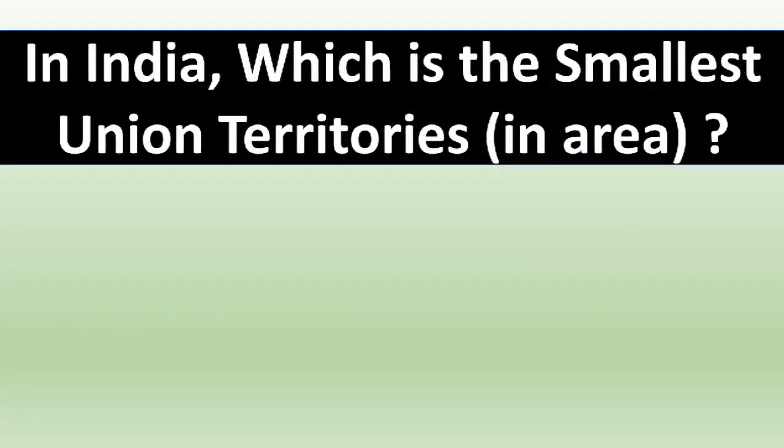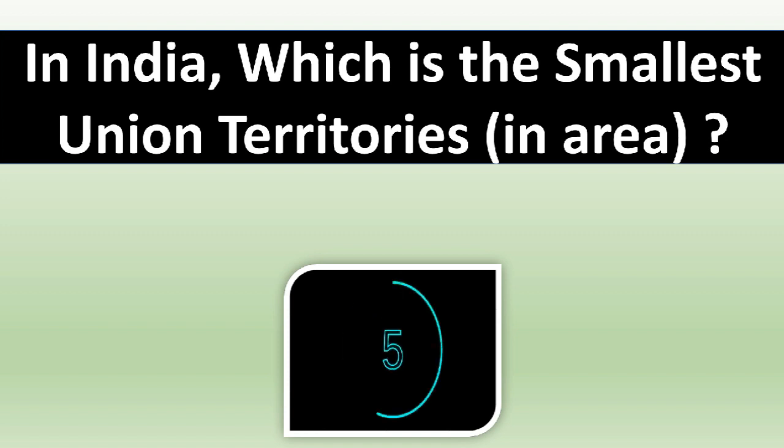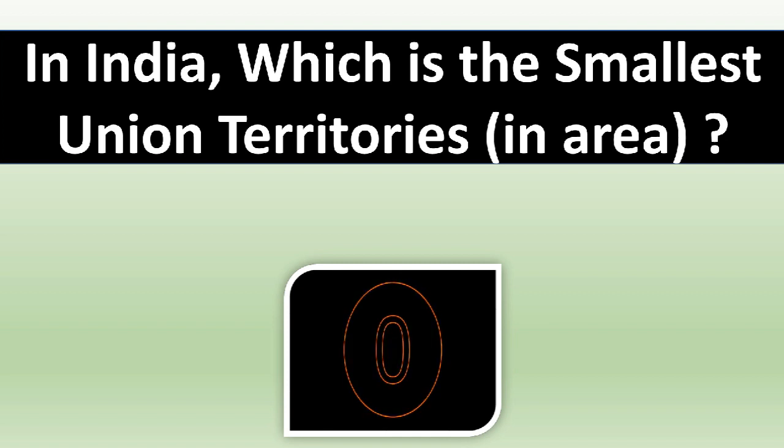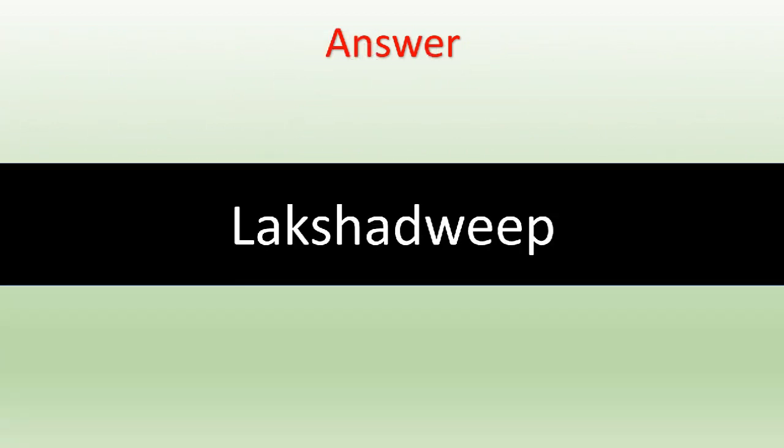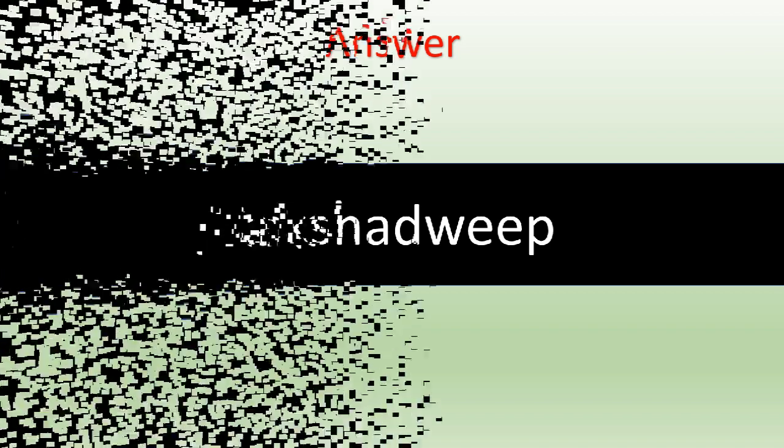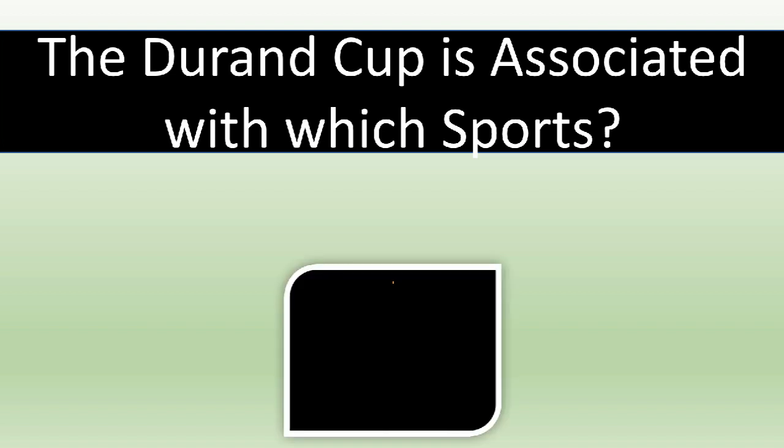In India, which is the smallest Union Territory in area? The correct answer is Lakshadweep. The Durand cup is associated with which sports?